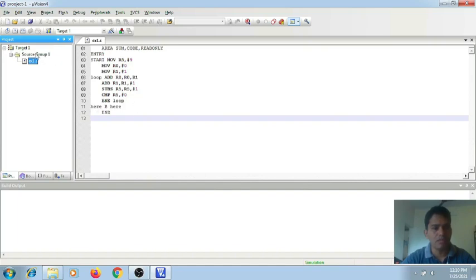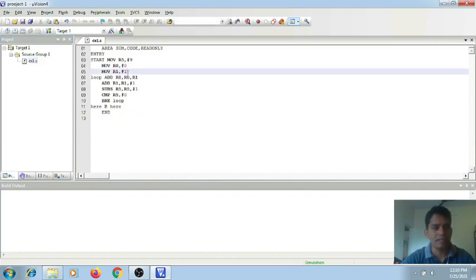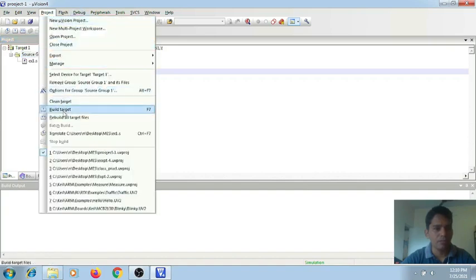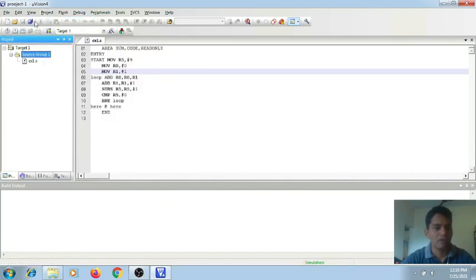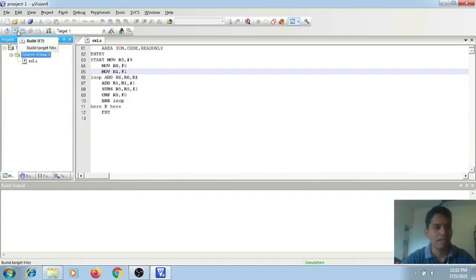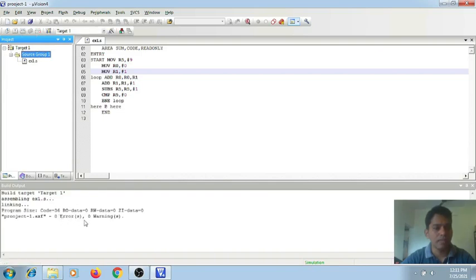Now you can debug it. For debug, you can select source group one and go to the menu. There you can go to Build or Rebuild All Target Files. If we have a shortcut icon here, which is Build — Rebuild also has the keyboard alternative F7. So if you do Rebuild All, it will display the possible errors and warnings. Right now I don't have any errors or warnings. So my project is ready and the assembly file is error free.